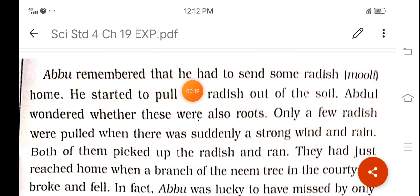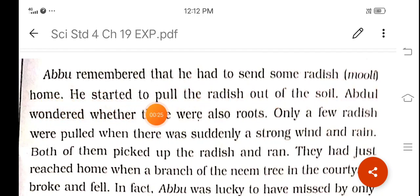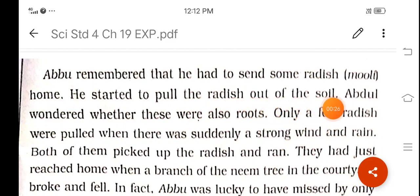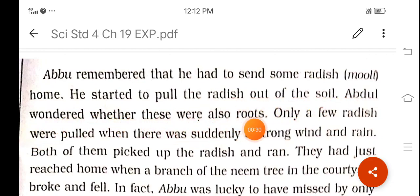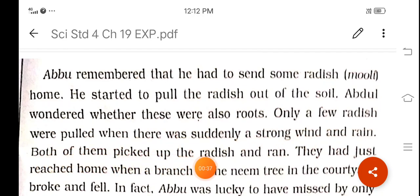Abdu remembered that he had to send some radish — that is mooli — home. He started to pull the radish out of the soil. Abdu wondered whether these were also roots. Only a few radish were pulled when there was suddenly a strong wind and rain.